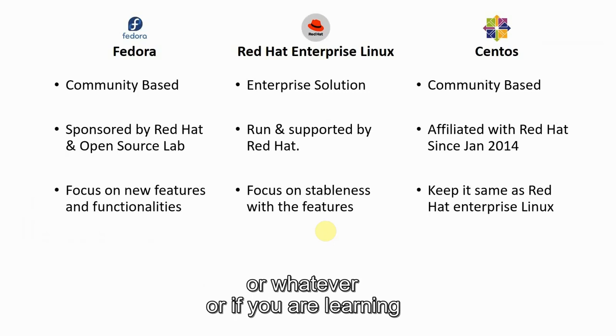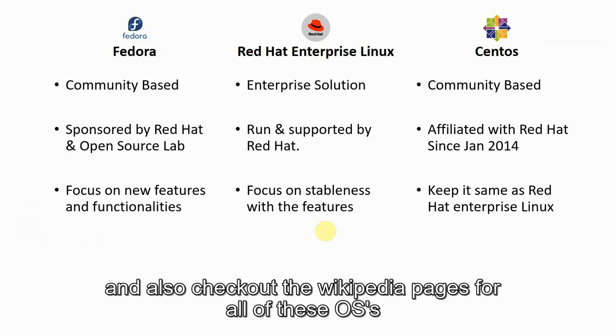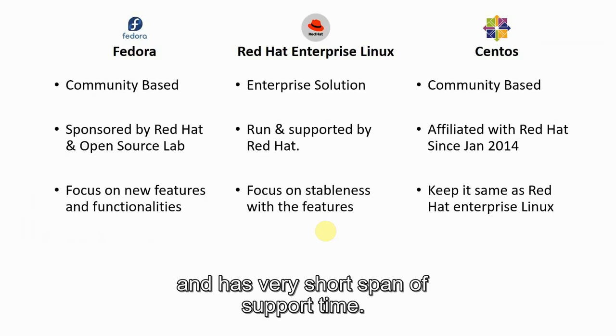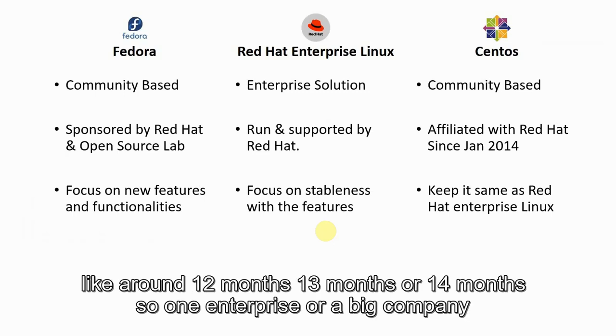if you are learning, you can also check out the Wikipedia pages for all of these OSes. You must have noticed that Fedora OS releases every six months or so and has a very short span of support time, around 12 to 14 months.